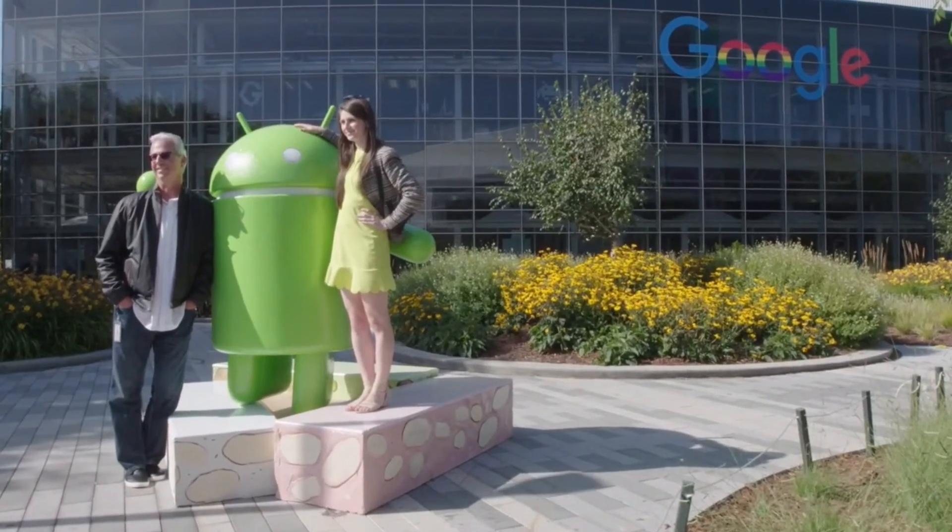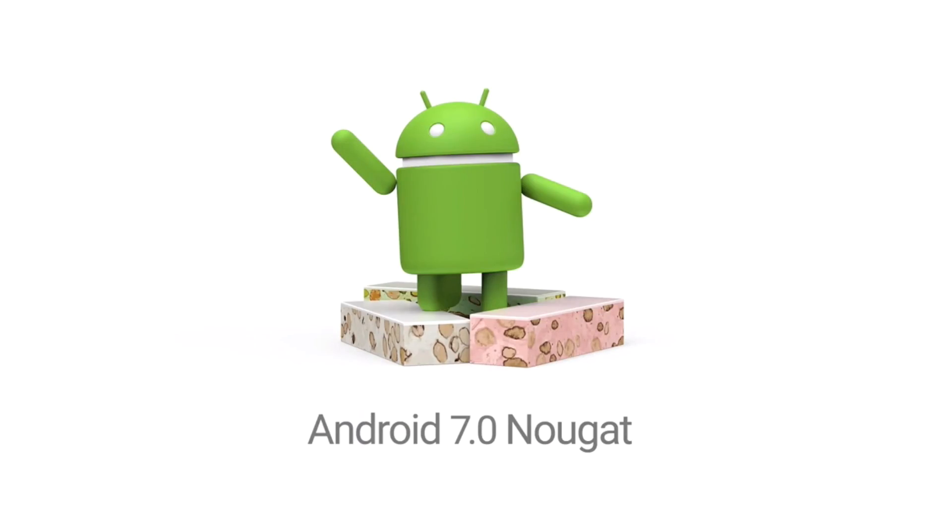So I have some good news for you today. There is now a theme — a Nougat theme for CyanogenMod 13 — that you can run on any device. Let's go ahead and get started.